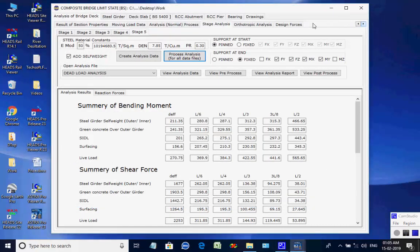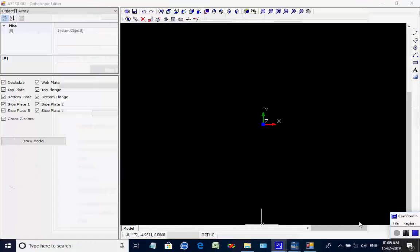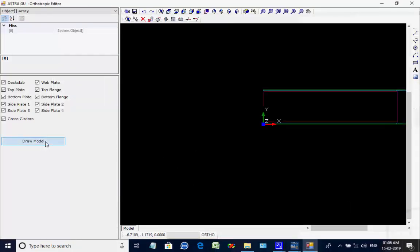Next, we select the Orthotropic Analysis, where analysis for all eight processes will be done for members with steel and concrete. Click on button View Orthotropic Model, then click on button Draw Model. The model can be viewed using the various selections available on the left panel of the window.